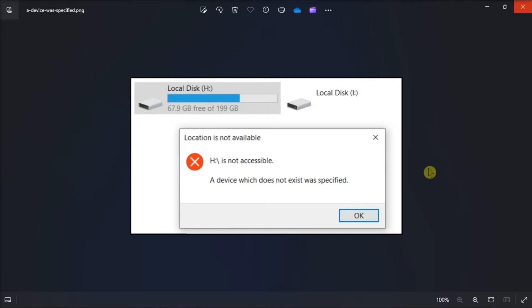Now if this error is affecting an external storage device, try connecting the USB drive. This is because there might be an issue with the port you've connected the drive with. You can also plug the USB drive into a different port to see if the same error occurs.